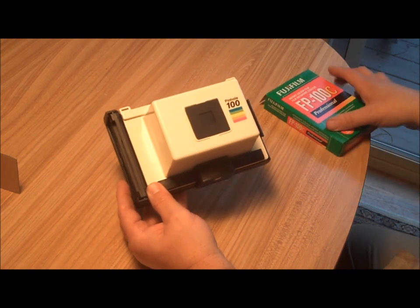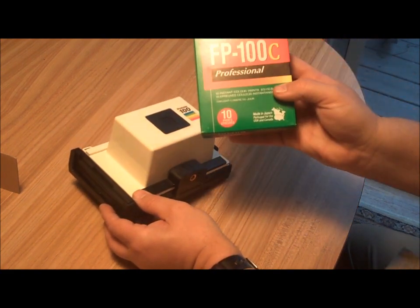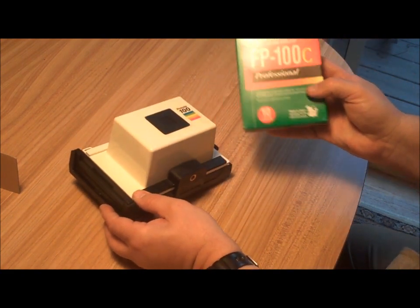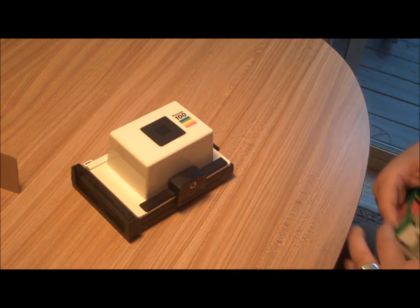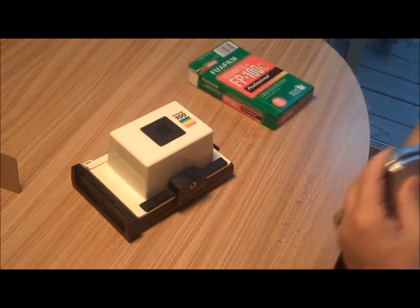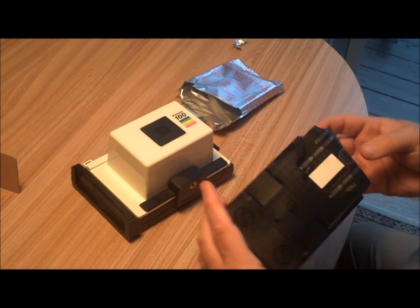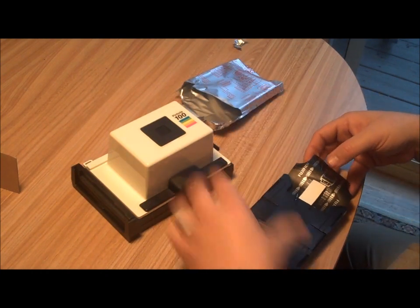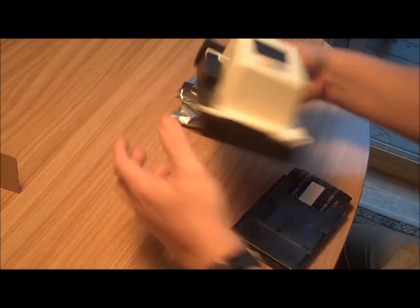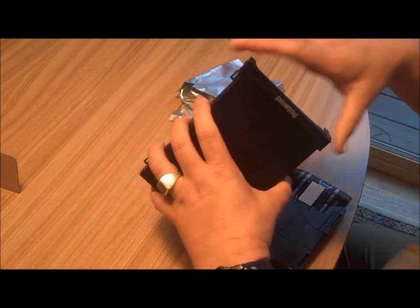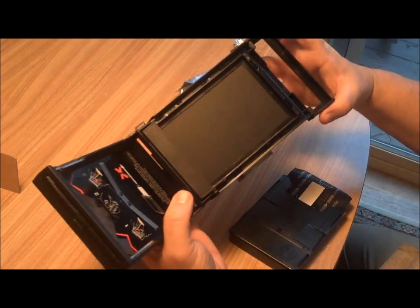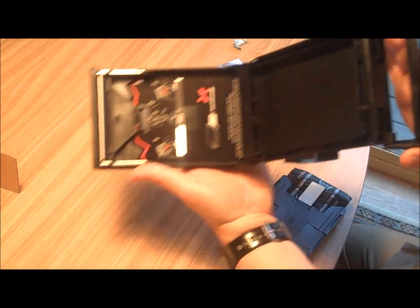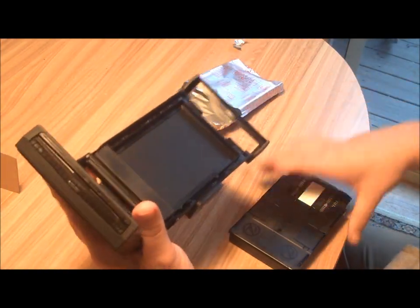The next step is to put some film in it. We're going to use the 100C Fuji. So we're ready to put it in. All right. Open that. There's what the inside looks like. Pretty standard.